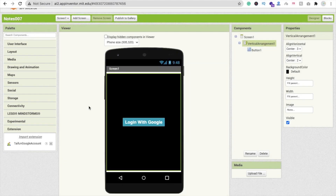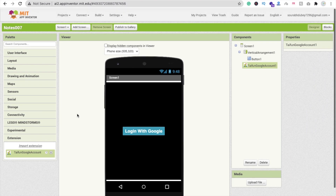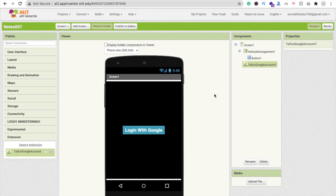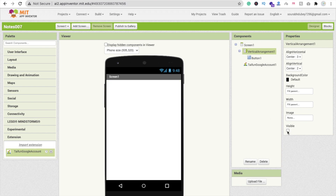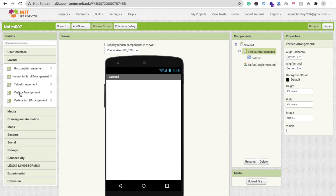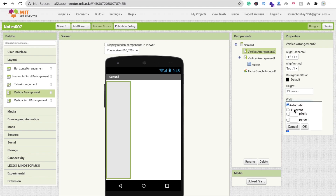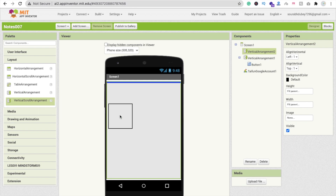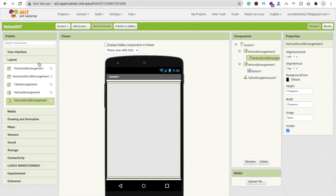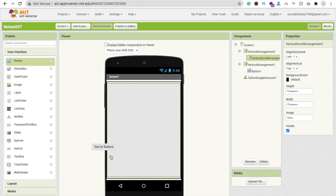Drag and drop the extension onto the screen. Make sure this first layout's visibility is off. Now drag and drop another Vertical Arrangement and make its width and height Fill Parent. Inside it, add a Vertical Scroll Arrangement, also set to Fill Parent.